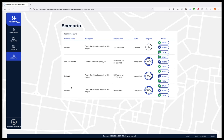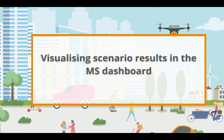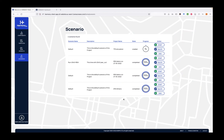To run a scenario, you simply click on the Start button. Once the scenario finishes, its state is marked as completed and the progress is 100%. The user can view the results of a scenario by clicking on the View button of the corresponding scenario line in the Scenarios page.